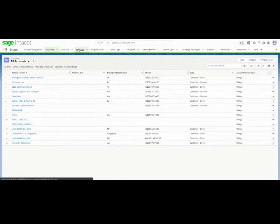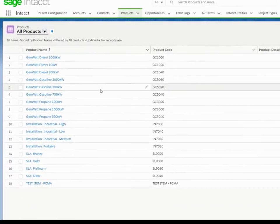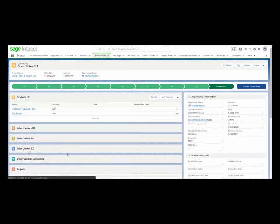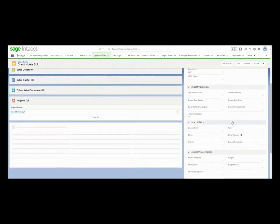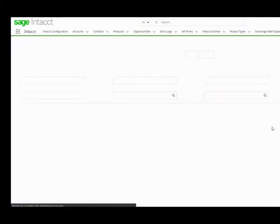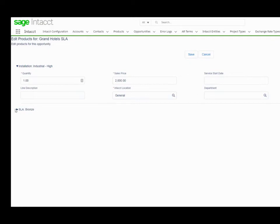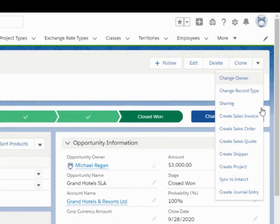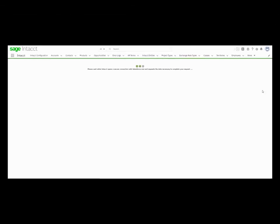Let's go ahead and take a look at our products — all of these can be synced to Sage Intacct as items. Now let's look at our opportunities. Let's click on that Grand Hotels SLA one. What we're going to do now is take a look at our opportunity products. This is a custom Visualforce page that Sage Intacct built out. We have some quantities, items, and products. Let's click the Create Sales Order button — just like with projects, it automatically takes us to Sage Intacct.